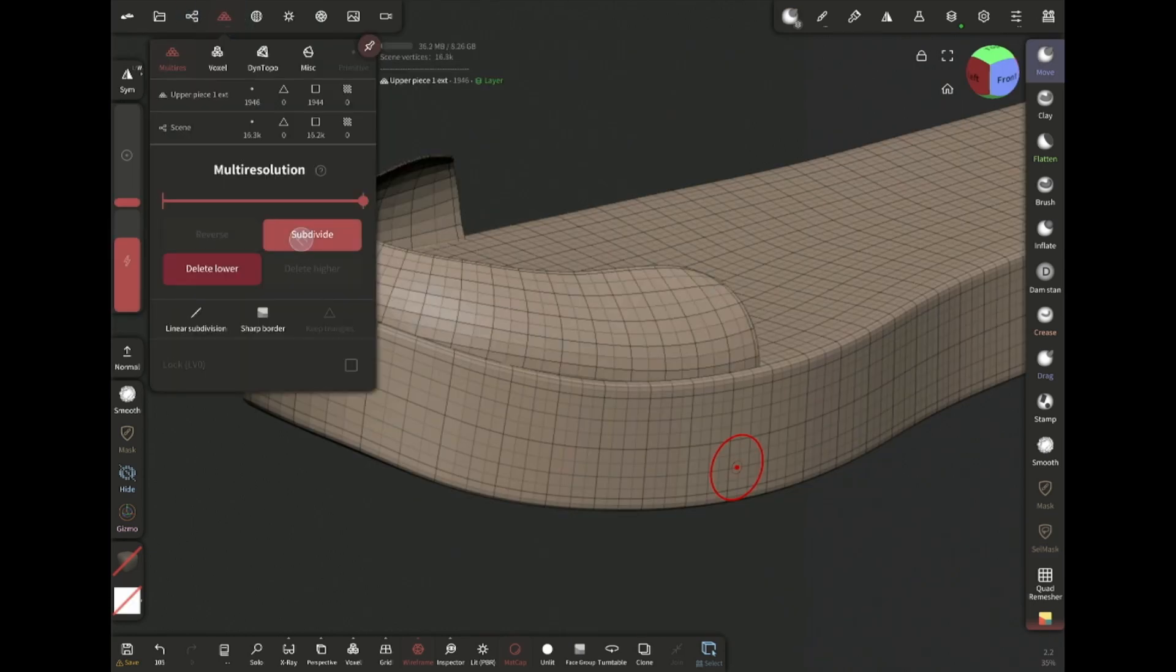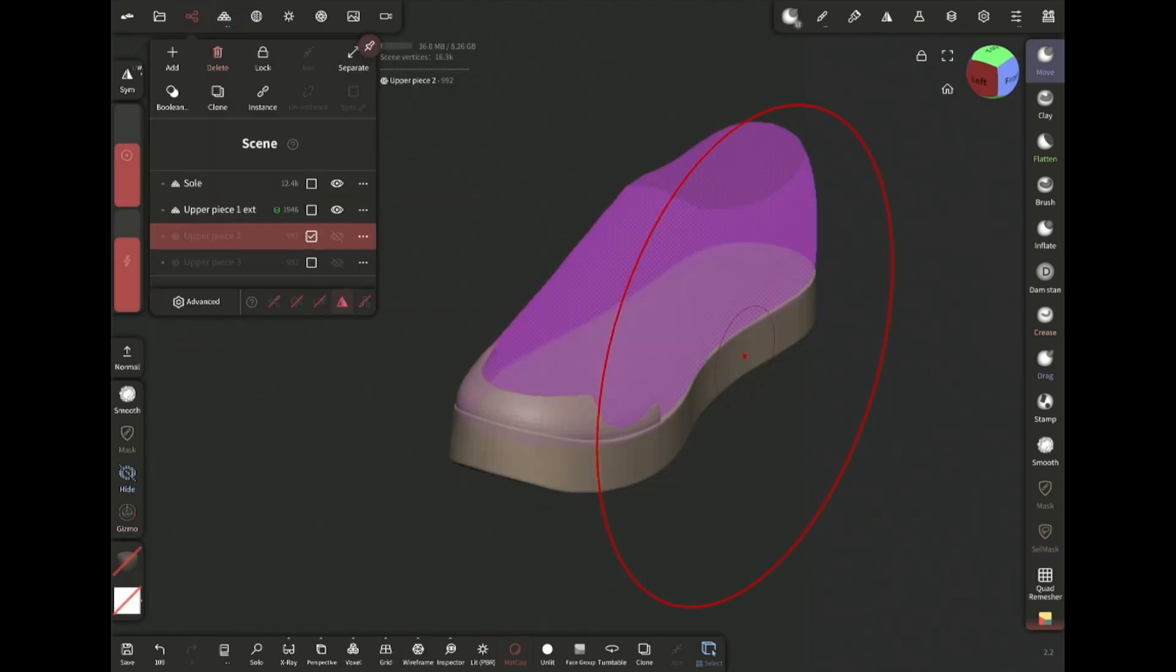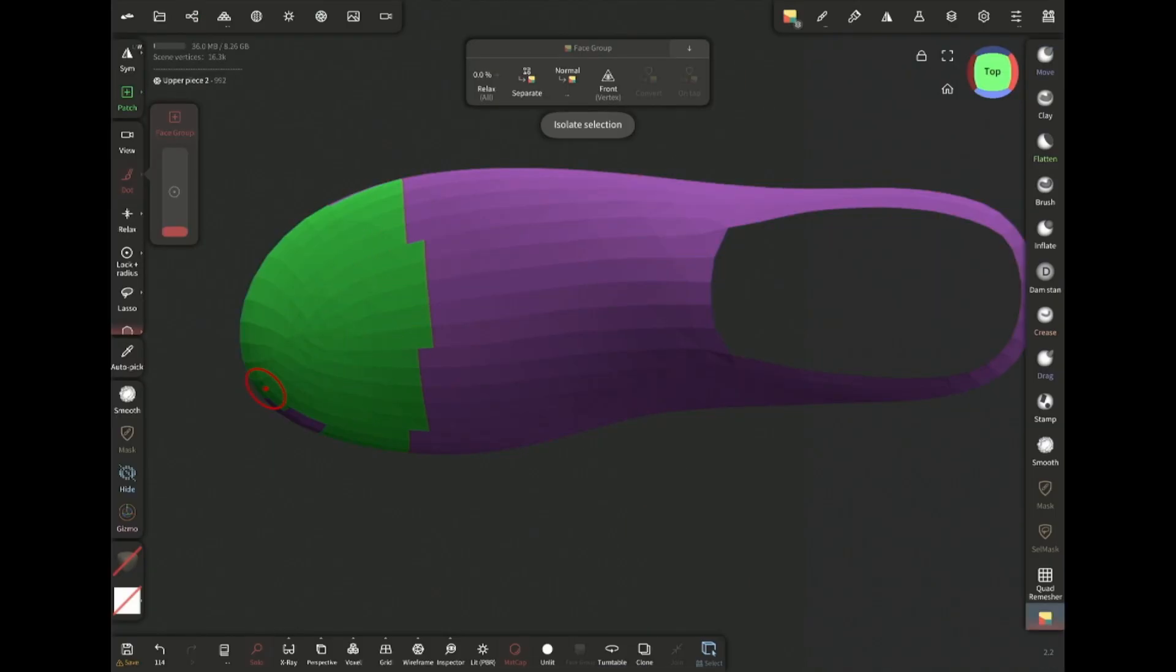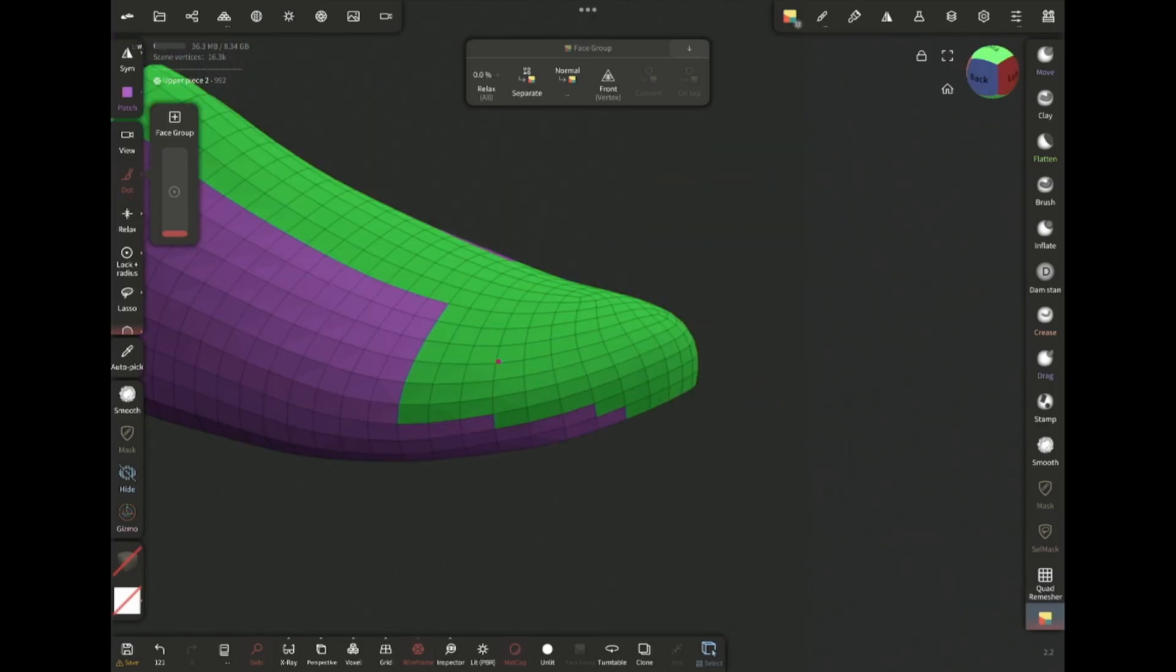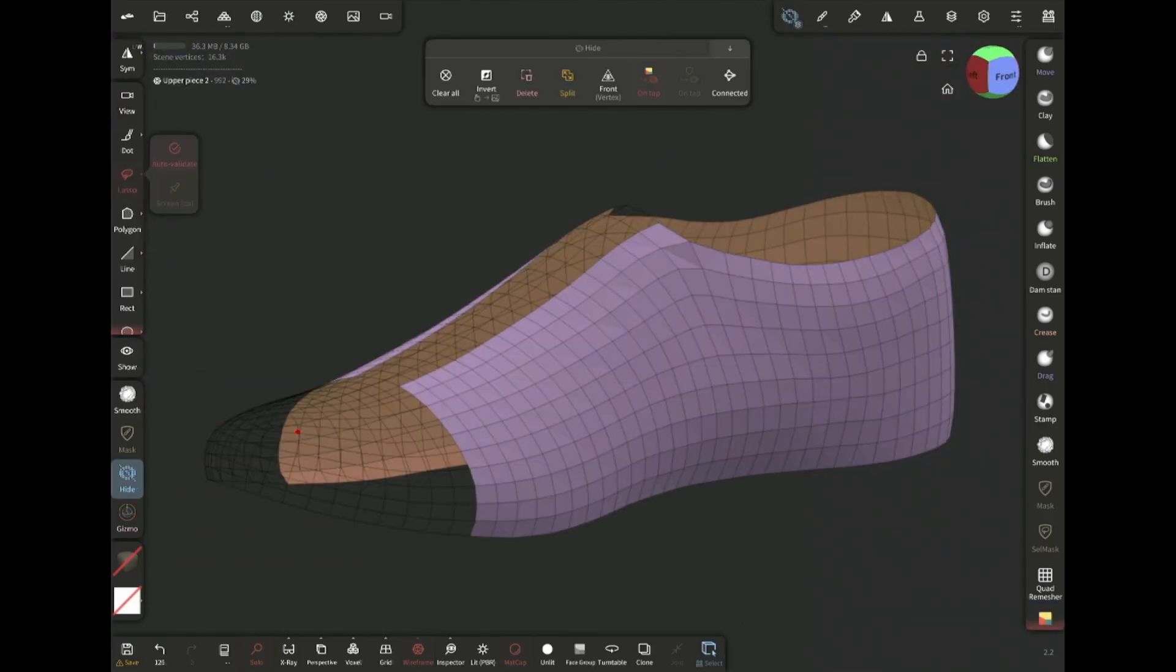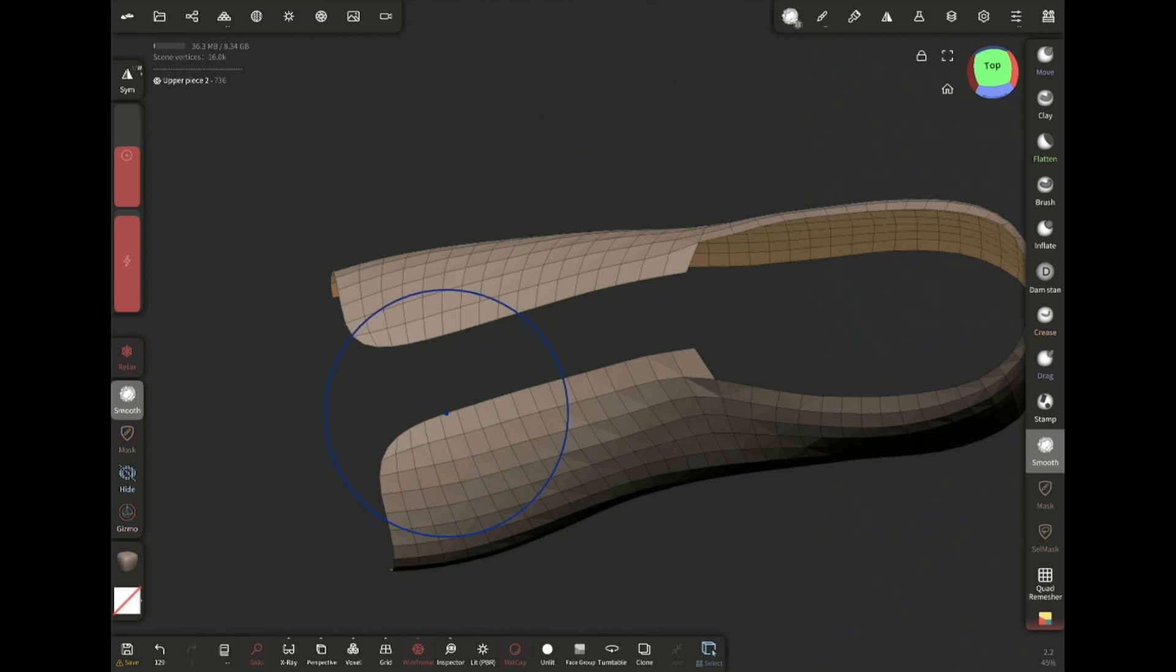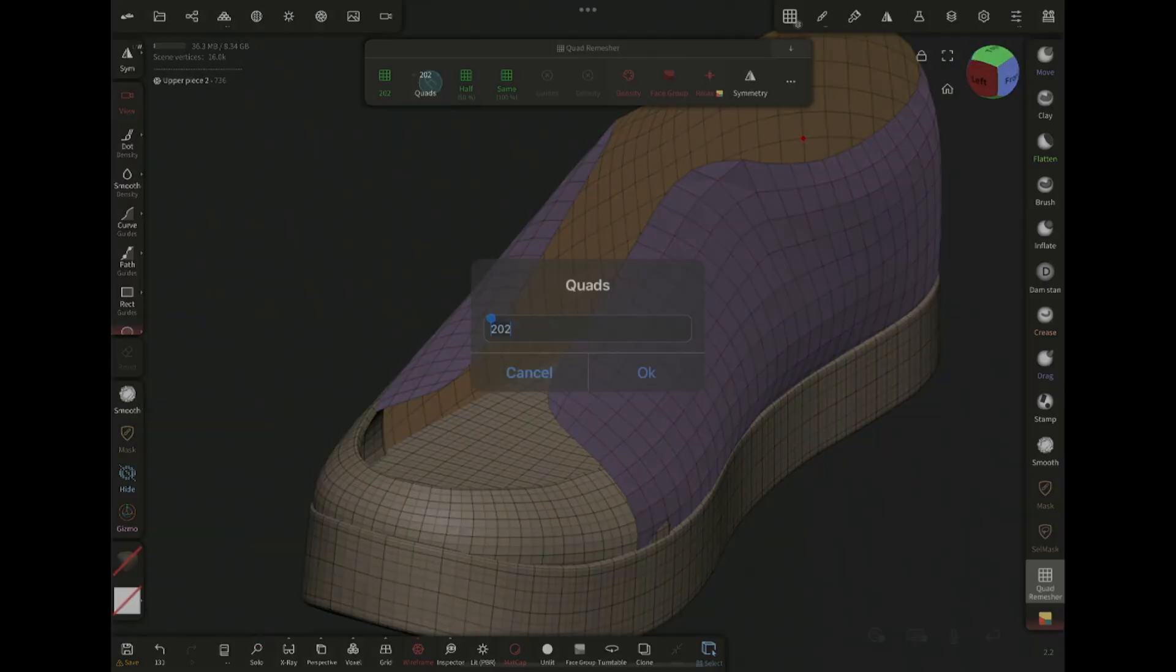Then subdivide and the first piece is ready. Now let's unhide the second piece and assign a face group like this. Then hide the other face group and delete. Then adjust the corners with the smooth and relax and quad remesh for clean topology.